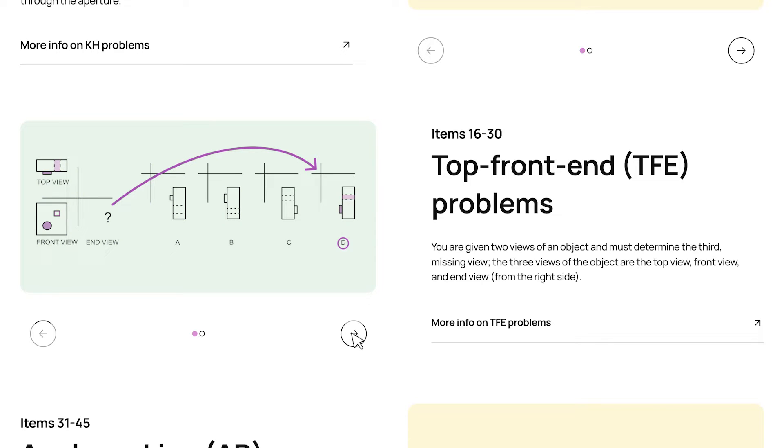Choice D is the best match, since it has that projection that's in the front view, and you can see it sticking out in the top view, as well as the hole that we can see going through the object in the top view.